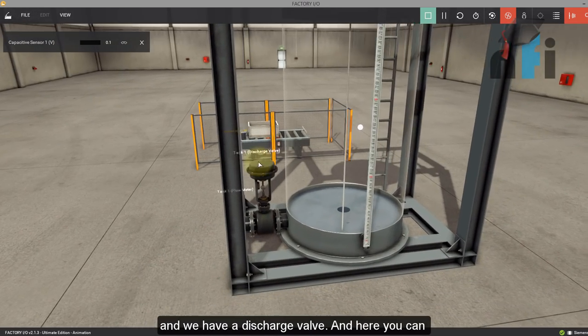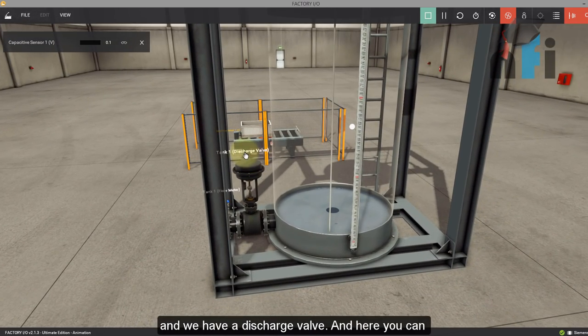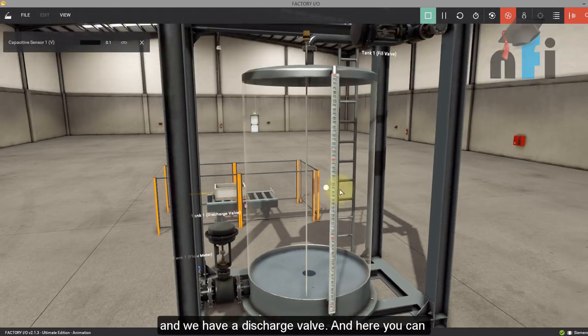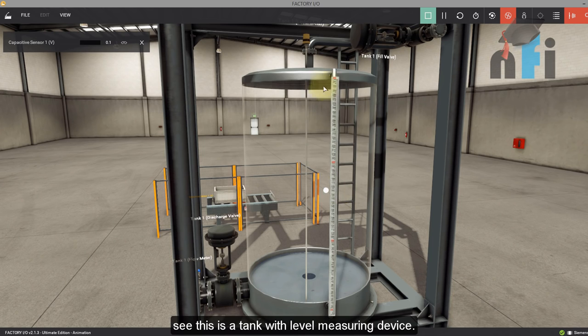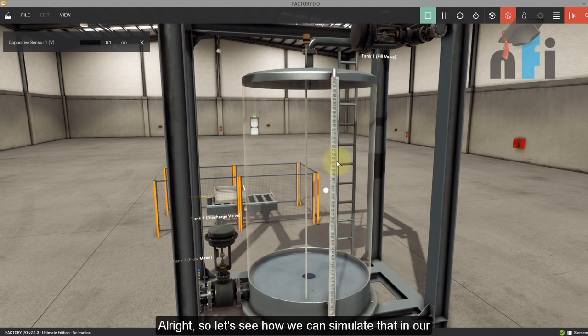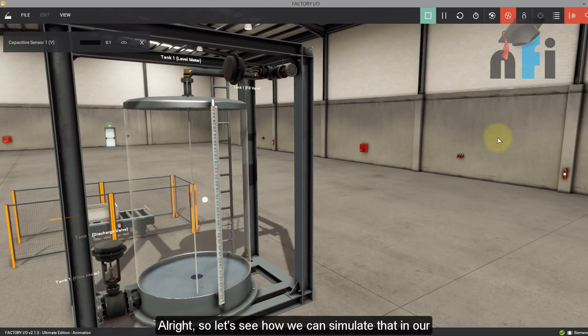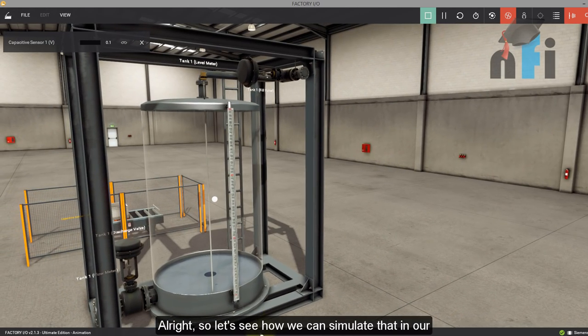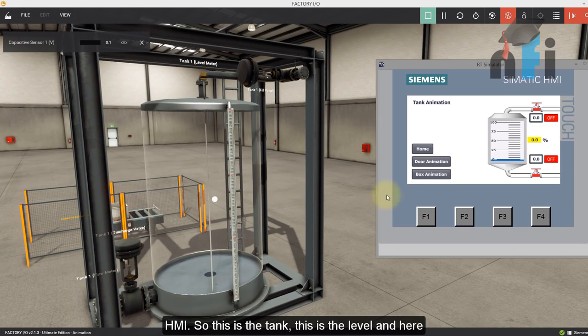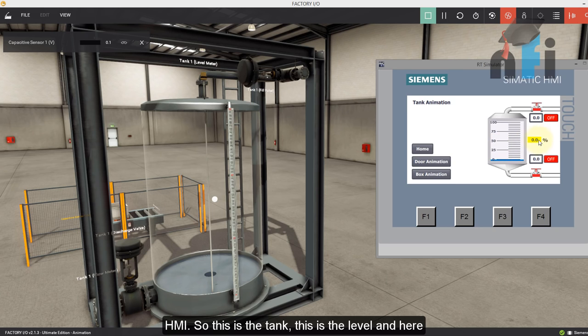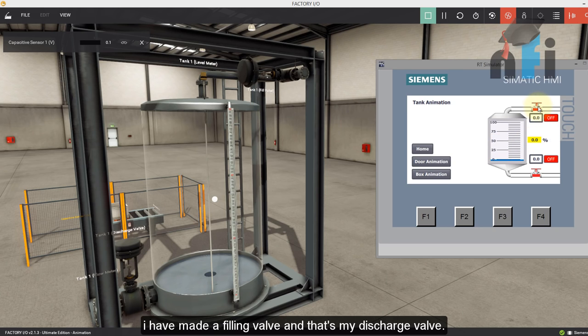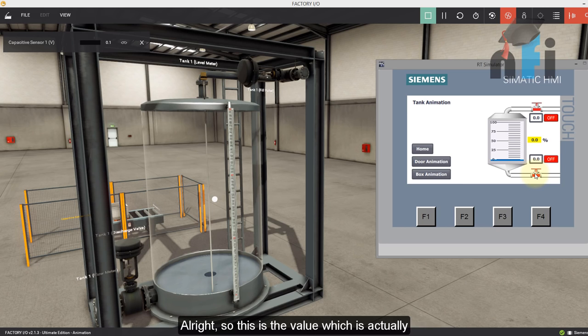And we have a discharge valve. And here you can see this is a tank with a level measuring device. So let's see how we can simulate that in our HMI. So this is the tank, and this is the level. And here I have made a filling valve and that's my discharge valve.